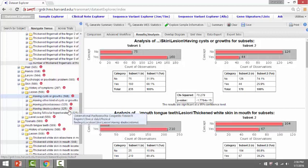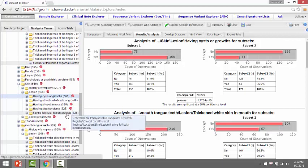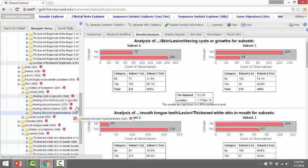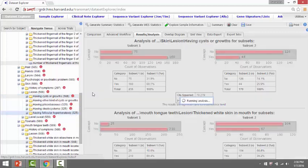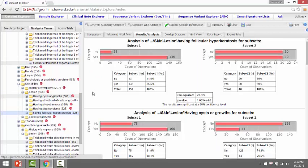Now let's try having follicular hyperkeratosis. That analysis comes out, and you can also see that the p-value is significant. So you can see that these results support the findings of the study that having a mutation in K6A leads to a more severe phenotype.